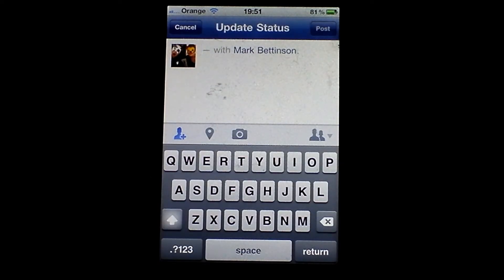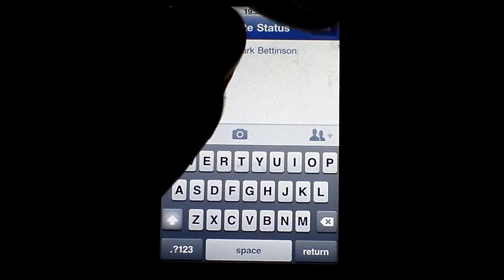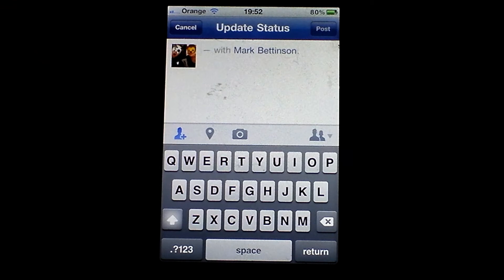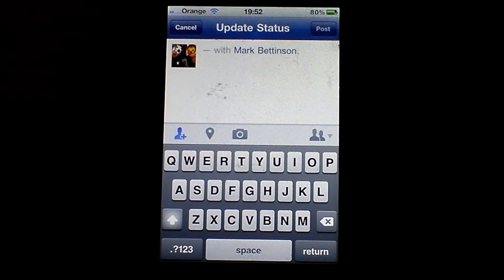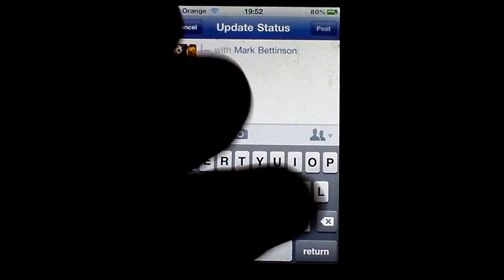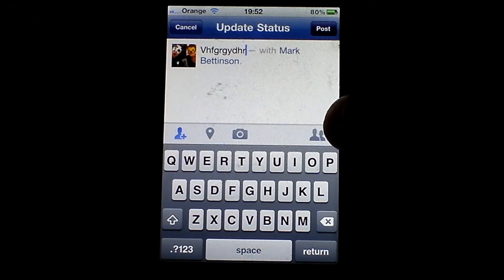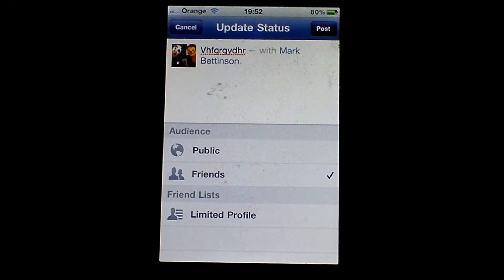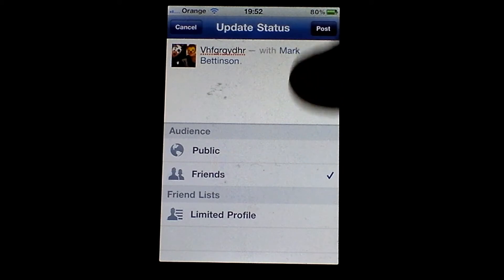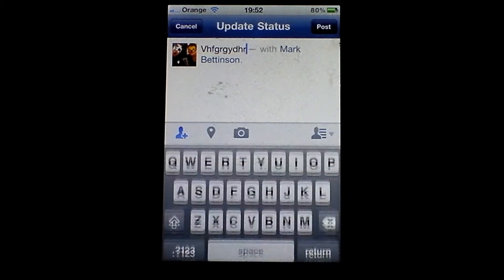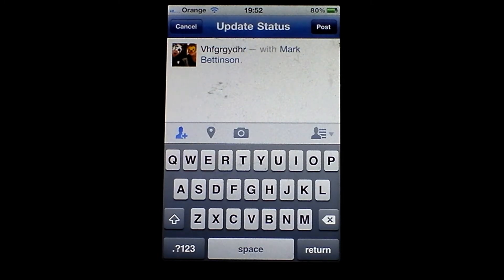Another good thing about this is privacy settings on the status. Not everybody uses this, but if you're on the computer and there's one or two people you don't want to see your status, you can tap the little padlock button, it drops down and you can eliminate them from seeing that particular status or all of your posts. The downside about the app used to be that you couldn't do that — well, now you can. You can set this to public, just friends, or people who can view your limited profile. So that is pretty good.